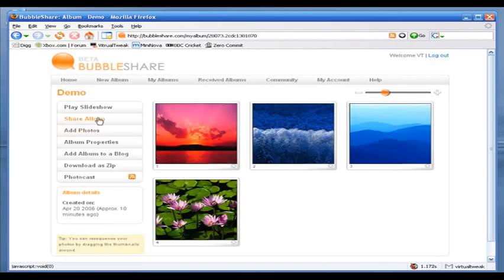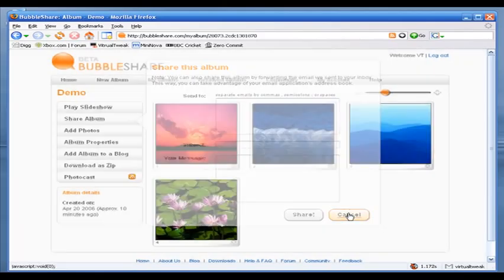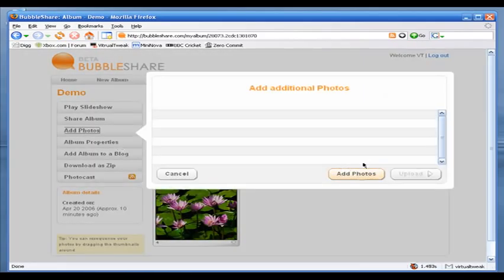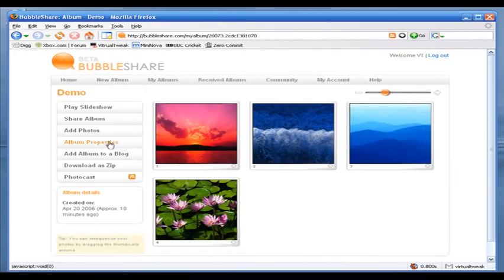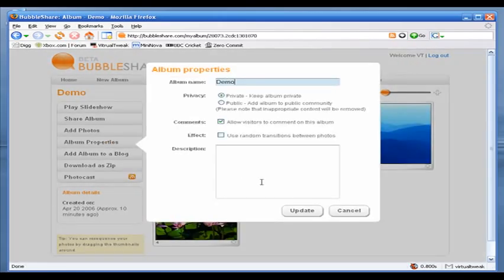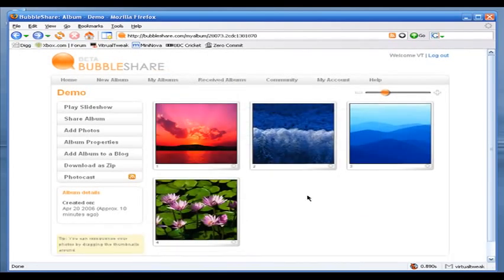I'll click Share Album — as you can see, you can share your album with others by writing a name, subject, and message, and your family or friends can view your pictures. I'll click Add Photos — you can upload a batch of pictures, meaning you can upload up to 10 or 15 pictures at the same time. In Album Properties, you can keep your album private so others cannot see it, or set it to public so everyone can. You can write a description and apply random transition effects.